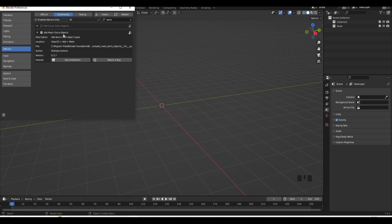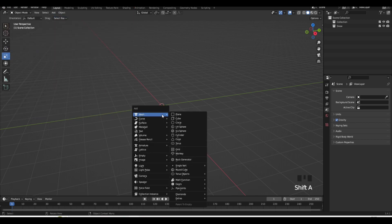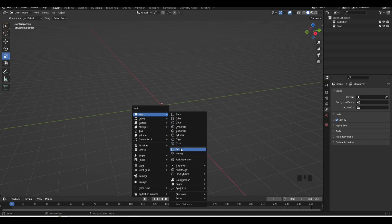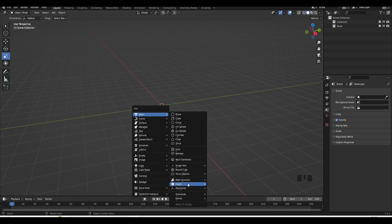This will add extra objects to your scene. So now when you press Shift A, it's gonna open many more options. So as you can see, there's more options here like Pipe Joints, Gears, Diamonds, Gems. The one I use most is Gems.